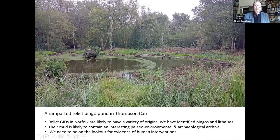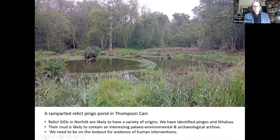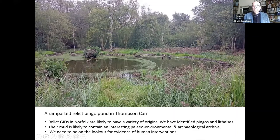To sum up: relic GIDs in Norfolk are likely to have had a variety of origins. Different processes may give rise to similar looking landforms. We think we've identified clear examples of open system pingos and lithalsas. The pond mud is likely to contain an interesting paleo-environmental archive as well as stratified geology and archaeology. A multidisciplinary approach is needed to do justice to these ancient features, and we do need to be on the lookout for evidence of human disturbance.